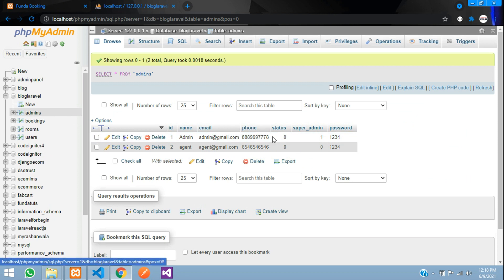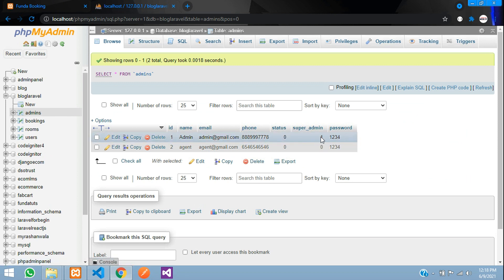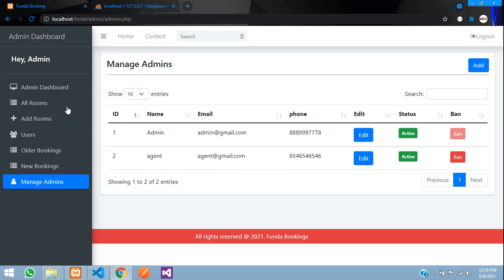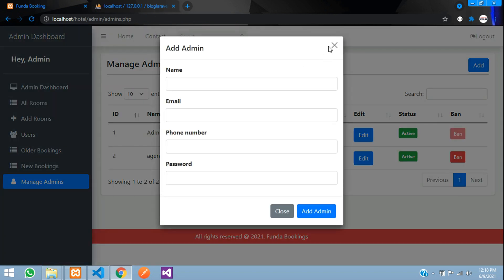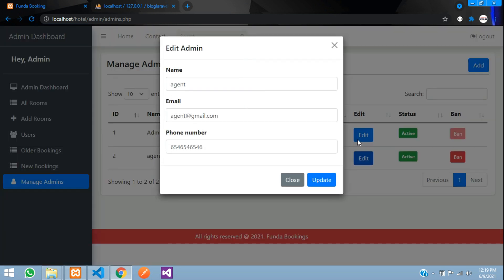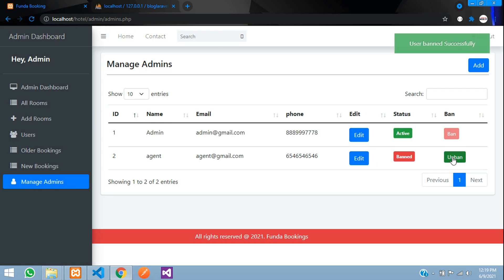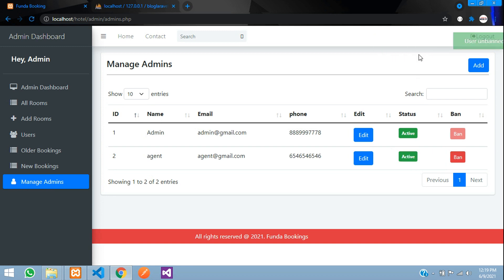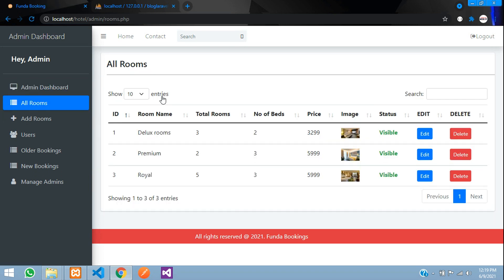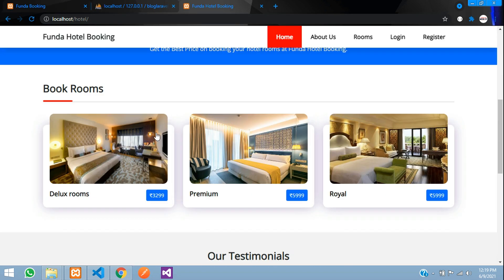The 'Manage Admins' section is only available for the super admin — you can see the super admin flag in the database where the 'super_admin' column is set to 1. The super admin can add new admins, edit existing admins, and ban any admin if needed. The dashboard also shows the total rooms visible on the front end.